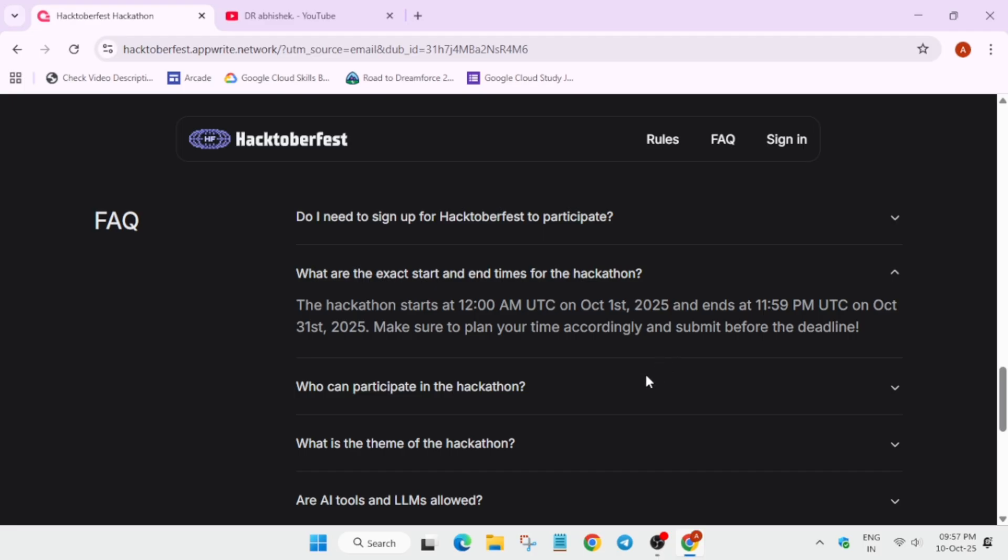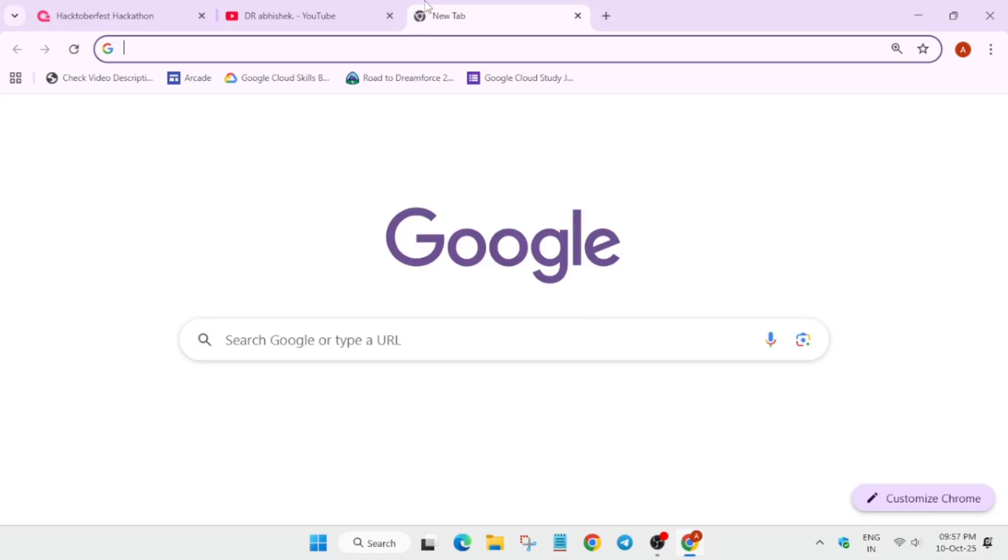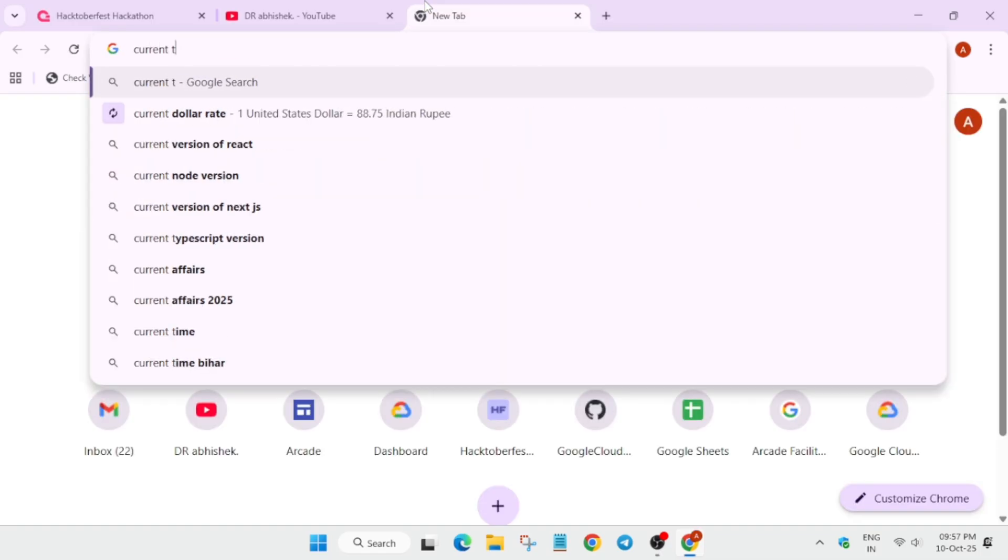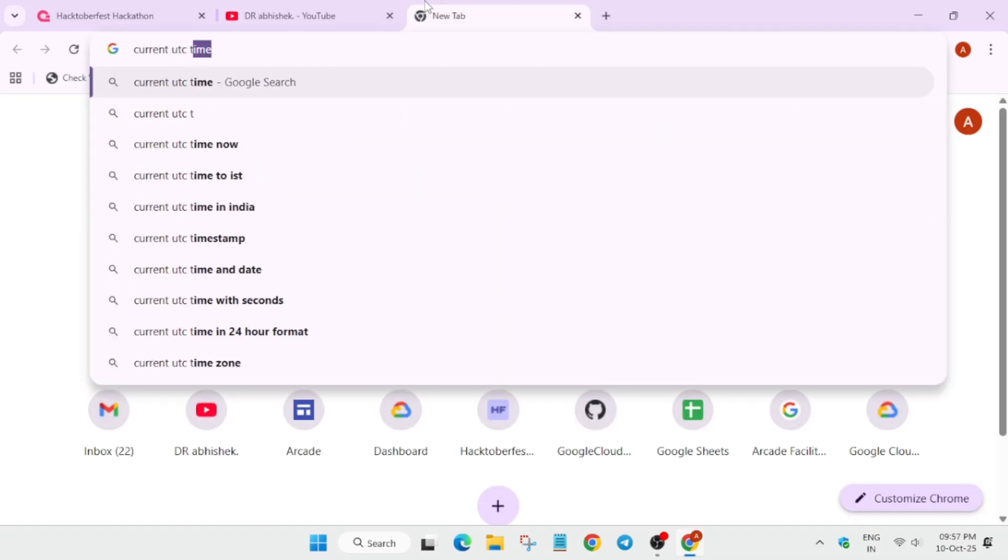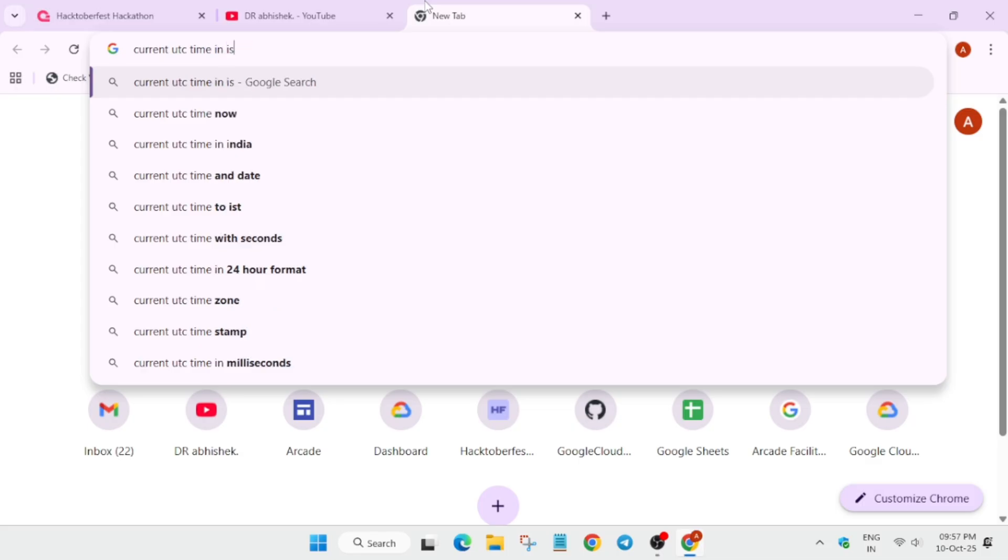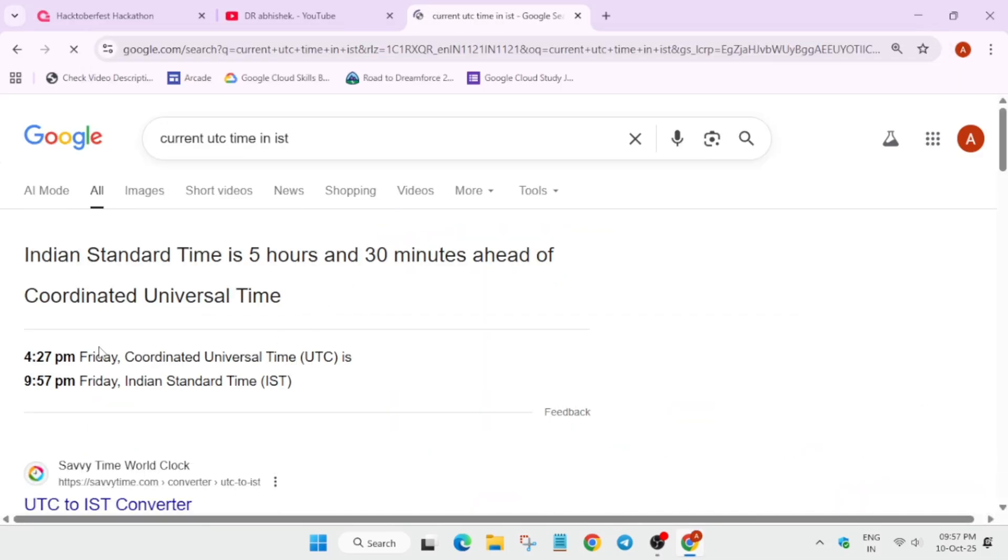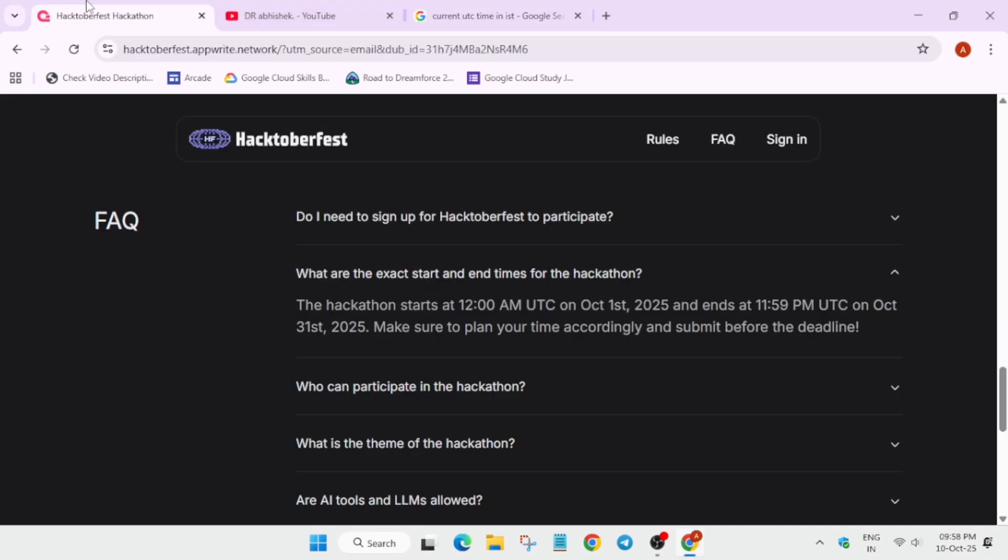If you are having confusion regarding the UTC, you can convert it also. Here you can see it's showing UTC is 4:50, and in Indian Standard Time it's 9:57 p.m., which is current time. Like this you have to check the timeline. If you are submitting before 31st of October, then there's no need to worry.